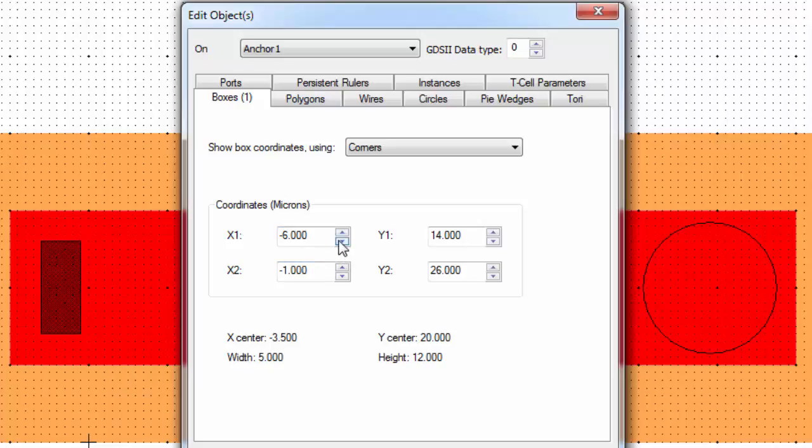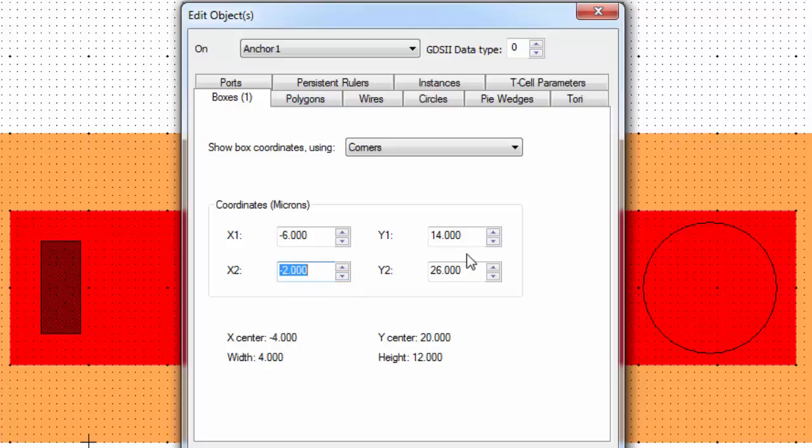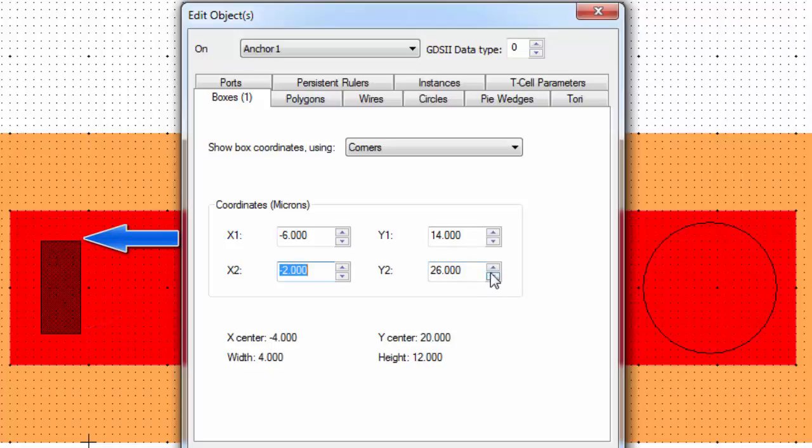So if I change, say I want to make it thinner, I like where it is on the left side, I want to change where it is on the right side. So I'm going to go ahead and change X2. And I want to make that anchor, say, 4 microns wide. So the difference between negative 6 and negative 2 would be 4. Right now it's 5 microns, so I'm going to change that to negative 2 on X2. Now I don't like the height of this thing, so right now it's at about 14 to 26 units. Let's say I only want the thing to be 10 instead of 12 microns. So I can take Y2, which will be the higher one, the one on top, and bring it down to microns.